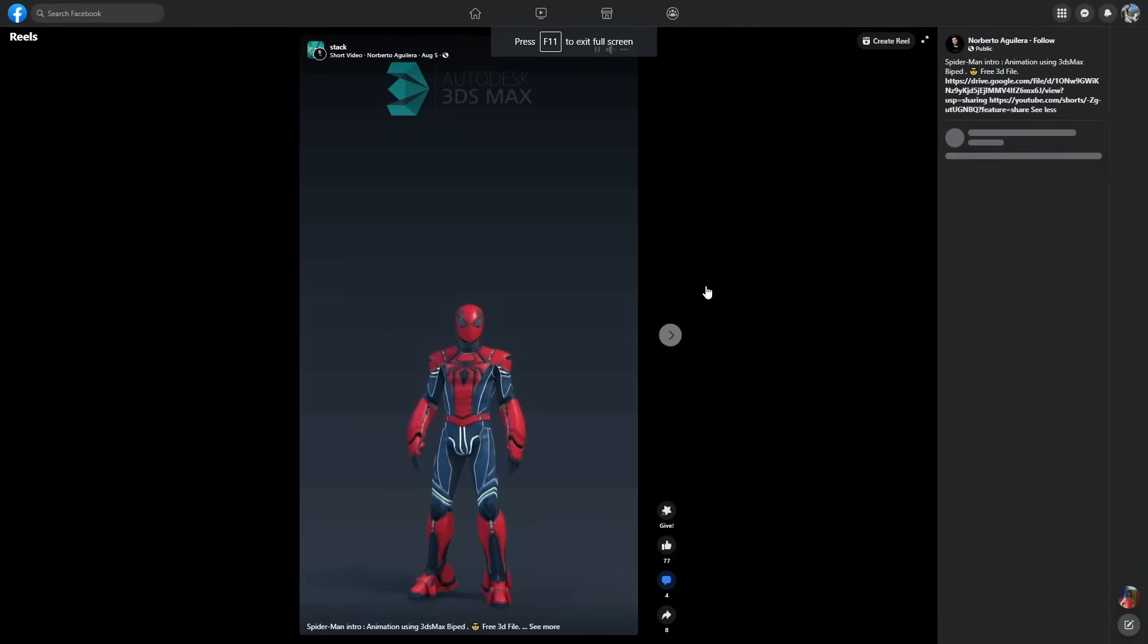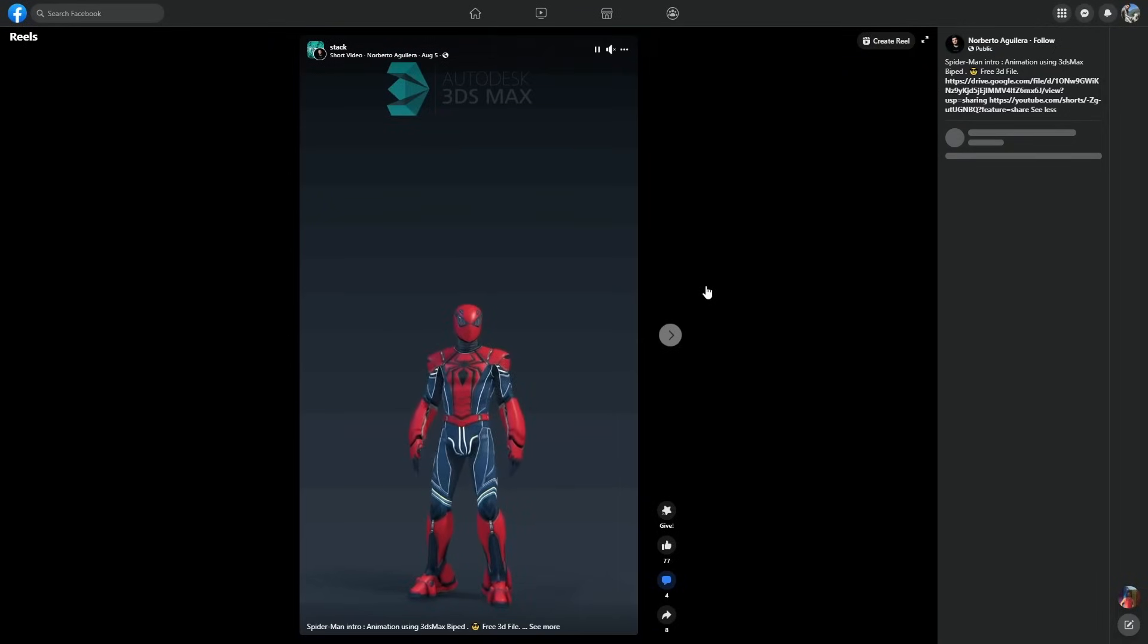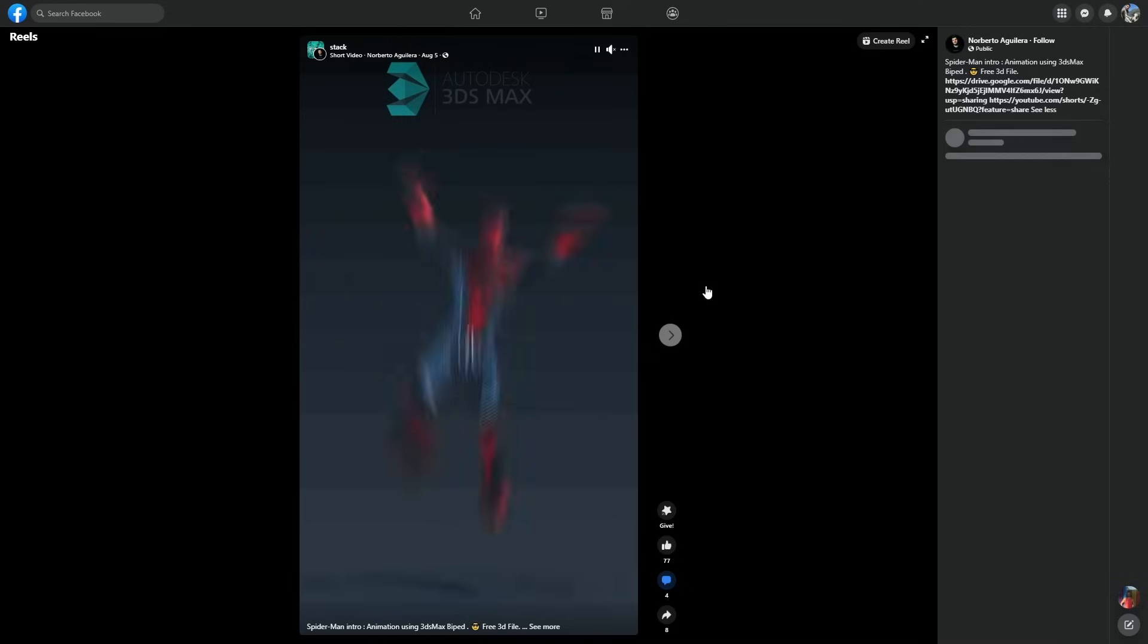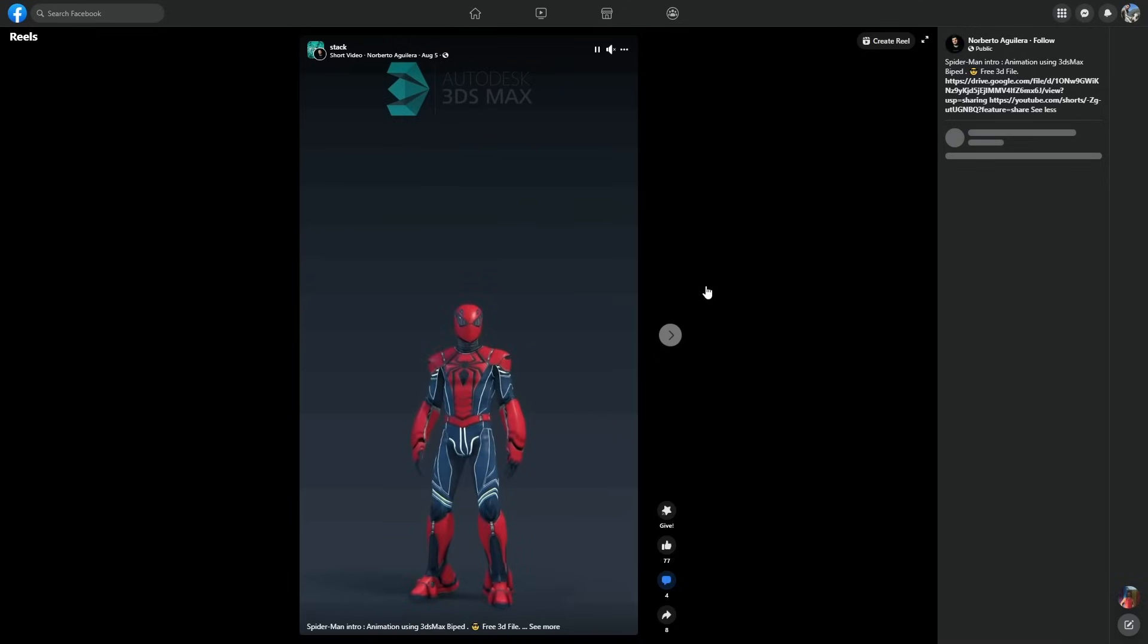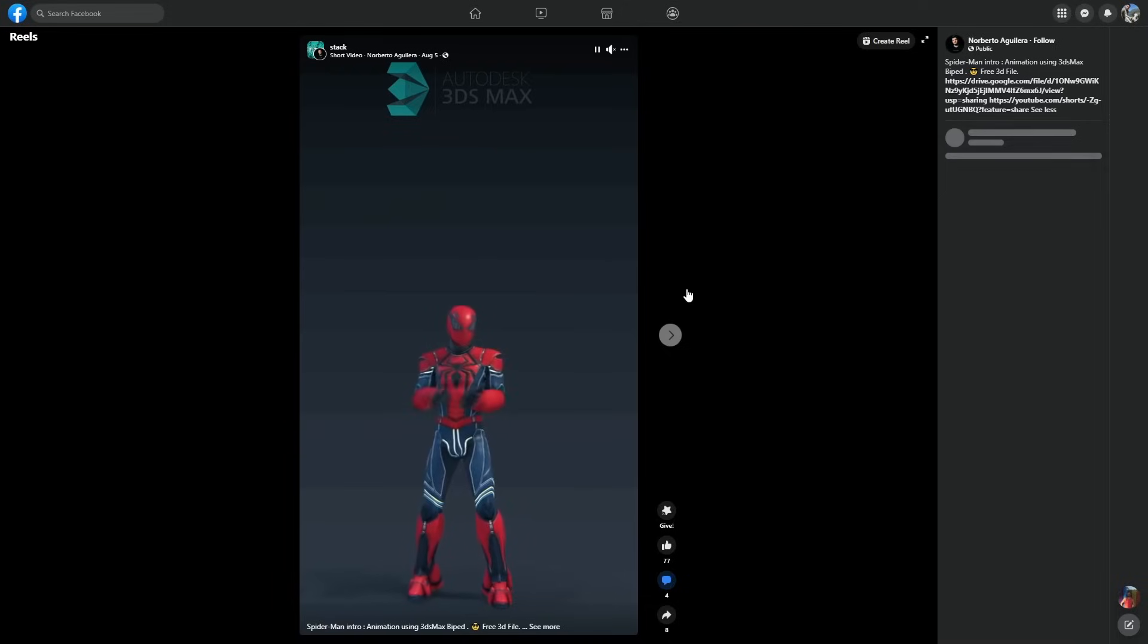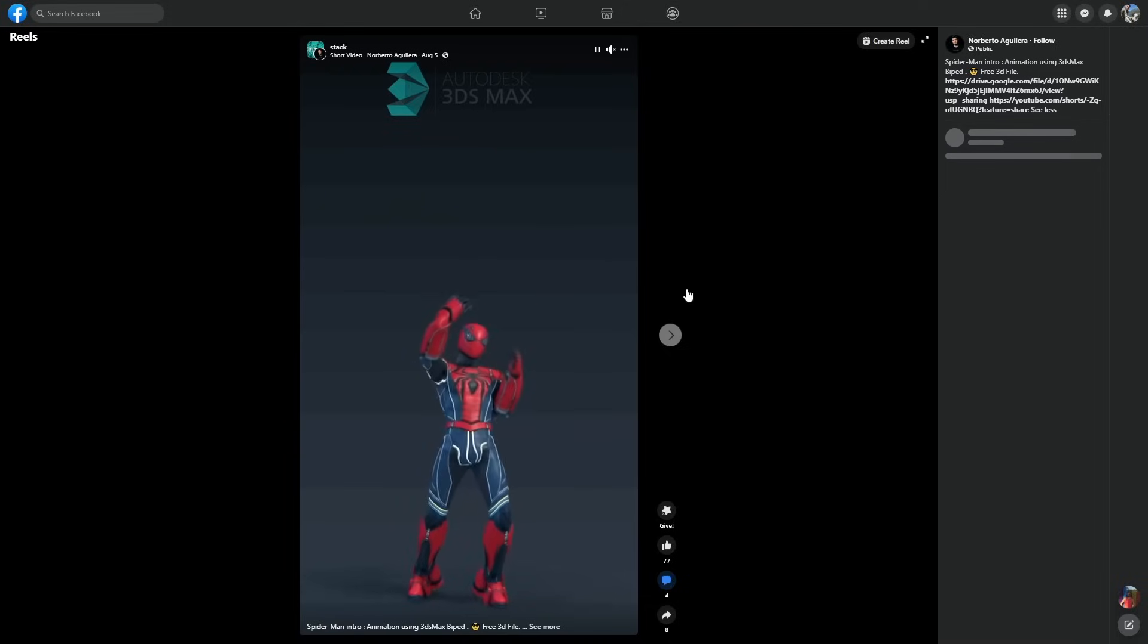Norberto Aguilera once more shared a free and very cool Spider-Man model and animation. You can see it here in action with different jumpings and idle animations. Pretty cool, and thank you a lot Norberto, always sharing this stuff for free.